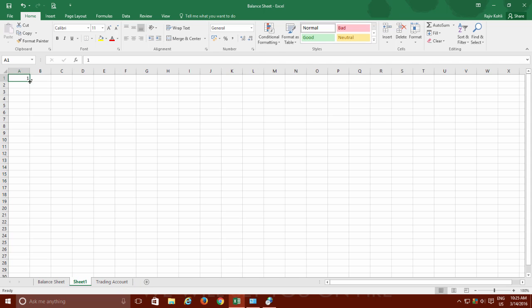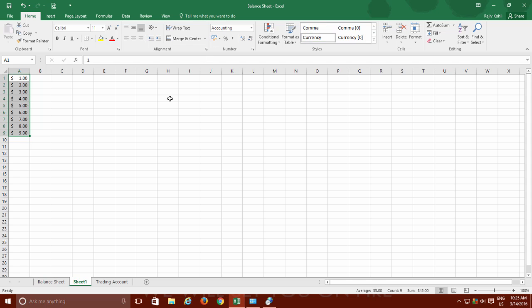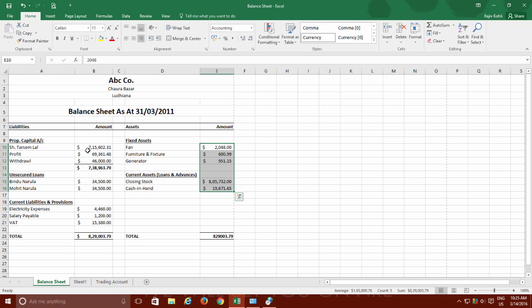Same applies to other numbers, time and date settings. Whatever format you will choose here will become the default style in Microsoft Excel.